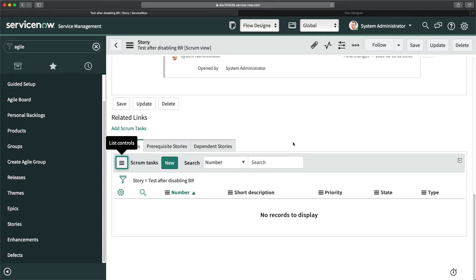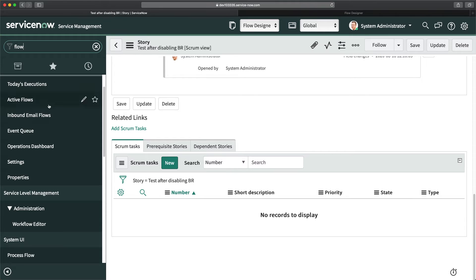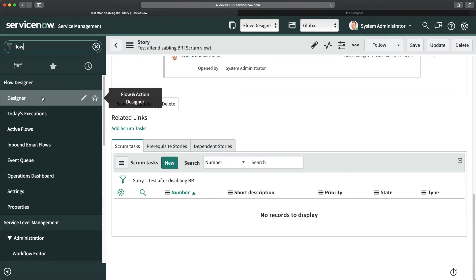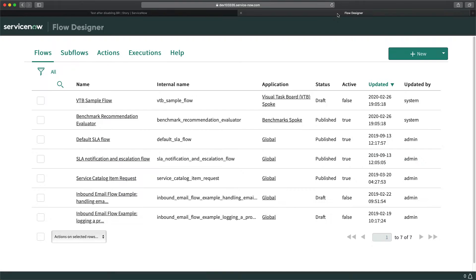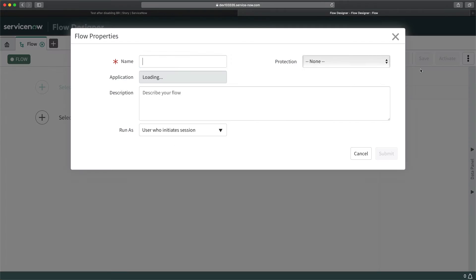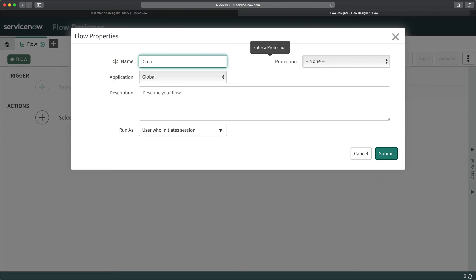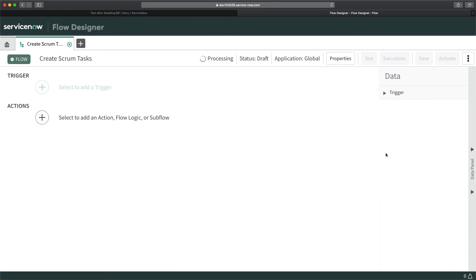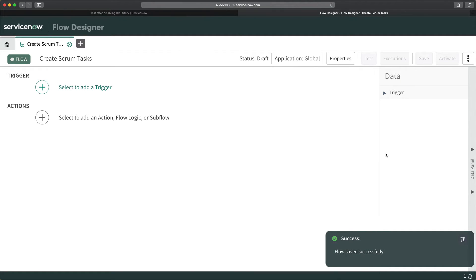Now I will try to achieve the same functionality without scripting in Flow Designer and create the flow. To access Flow Designer, type 'flow' in the search and you'll get the Flow Designer application. Click the module and it opens in a new tab. This is the Flow Designer screen where you can create new flows. I'll click New, then Flow, give it the name 'Create Scrum Tasks,' and click Submit.